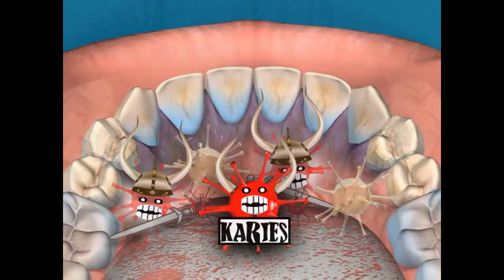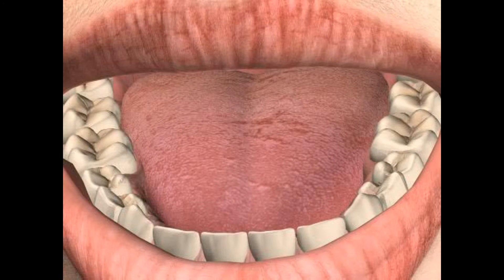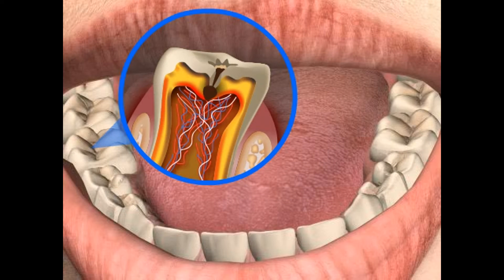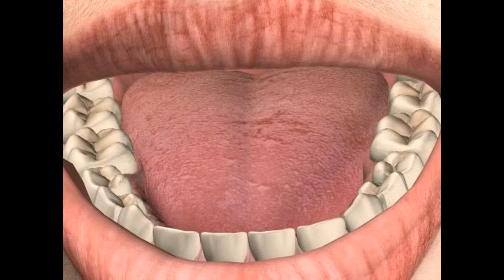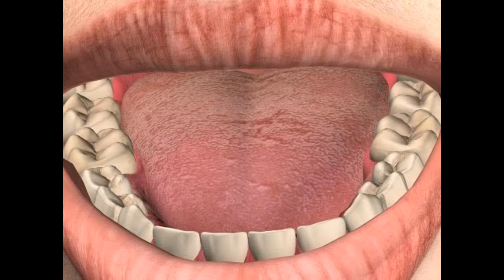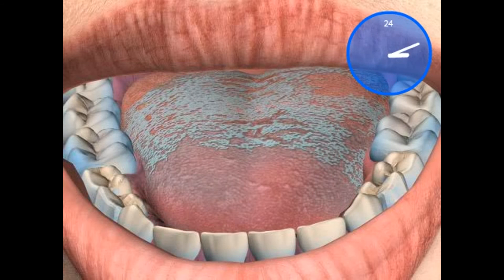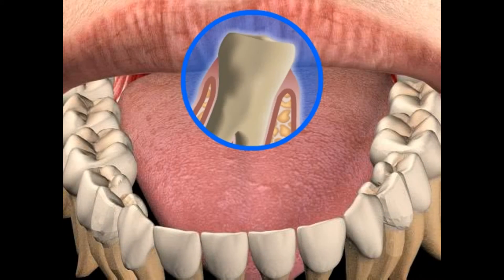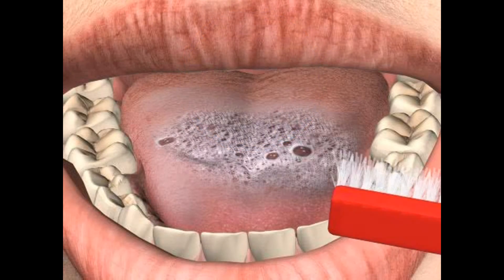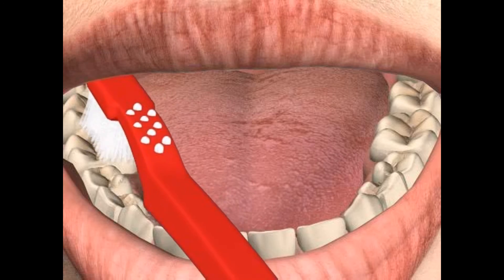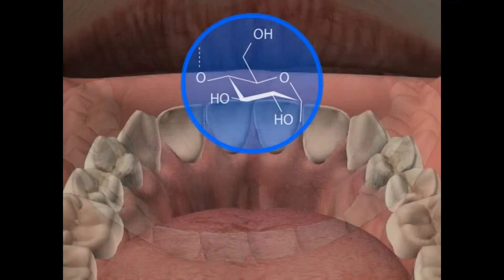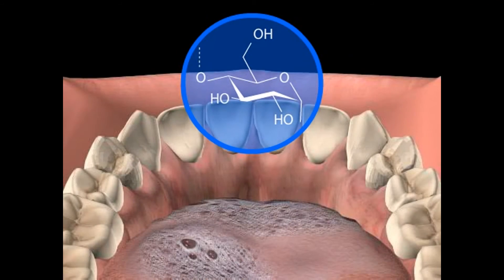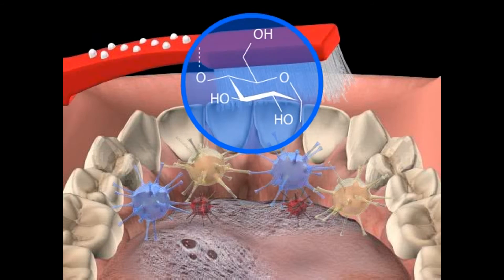The most important factors are certain host factors, plaque, and time. Host factors encompass all the factors relating to the host, such as tooth anatomy, saliva composition, and cleaning habits. Plaque is a layer on the teeth, consisting of saliva parts, bacteria, and carbohydrates, and forms when the teeth are not cleaned properly.